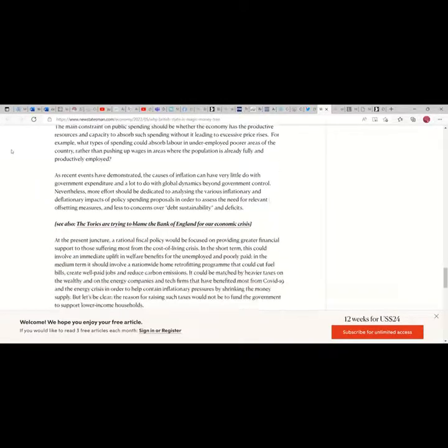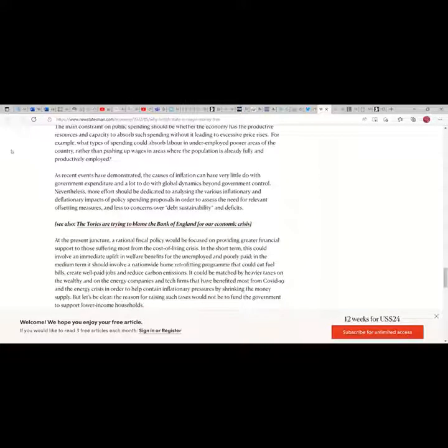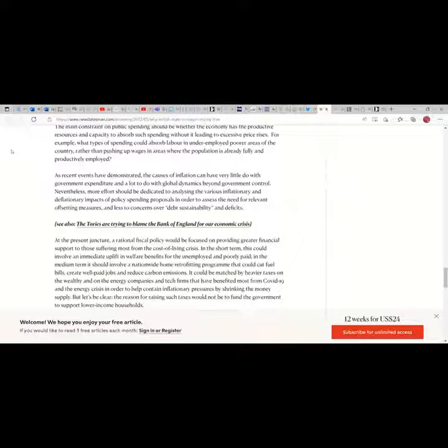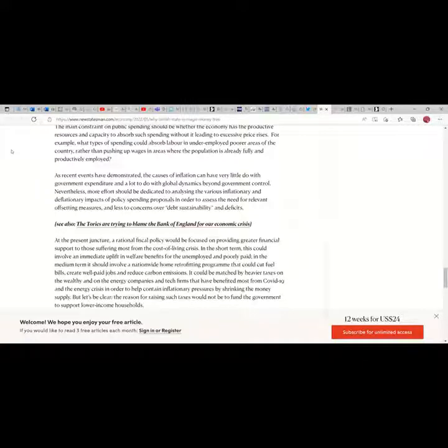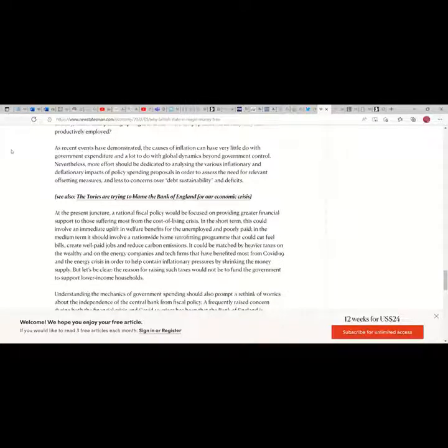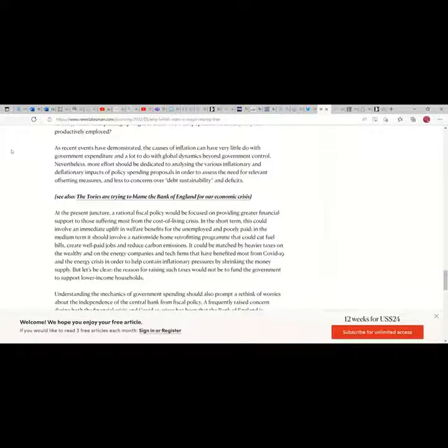The main constraint on public spending should be whether the economy has the productive resources and capacity to absorb such spending without it leading to excessive price rises. For example, what types of spending could absorb labor that is underemployed in poor areas of the country rather than pushing up wages in areas where the population is already fully and productively employed?